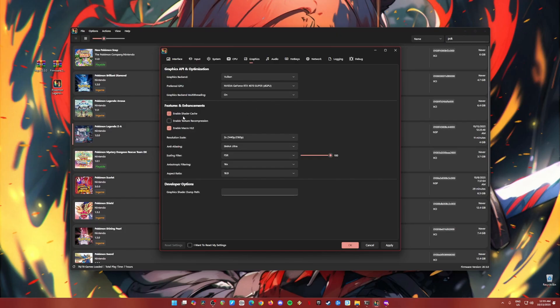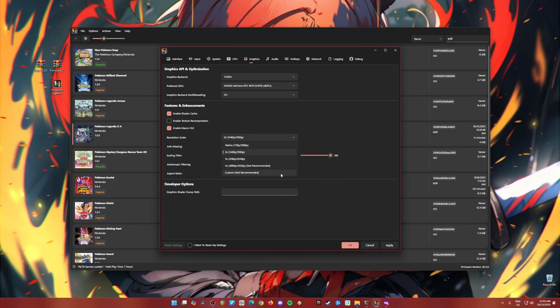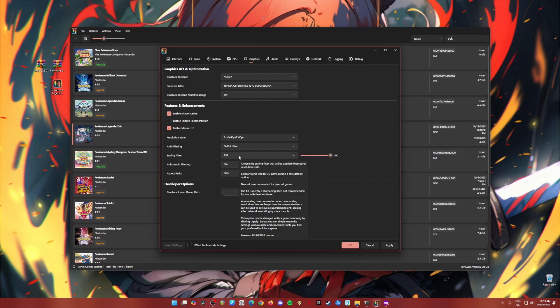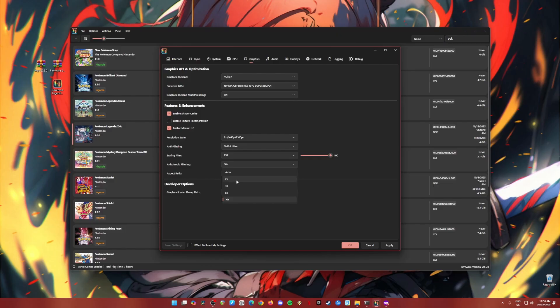In features and enhancement, be sure to check and enable shadow cache and enable micro HLE. Resolution scale is subjective. You can change it to whatever you like as long as you have a powerful CPU and graphics card. But for those who are on the lower end, then just choose the native resolution here of the Switch. Now anti-aliasing, I have set it to max, but if you're having some issues, change it to none. Scaling filter is in FSR and it should be at 100%. But if you're having some issues, change it to bilinear. Anisotropic filtering is at 16 times. If you're having some issues, change it to auto or 2 times. Aspect ratio is 16 by 9 because that is my monitor aspect ratio.